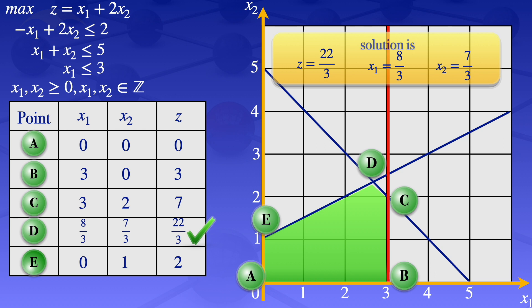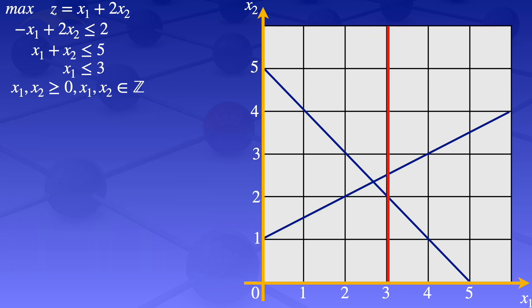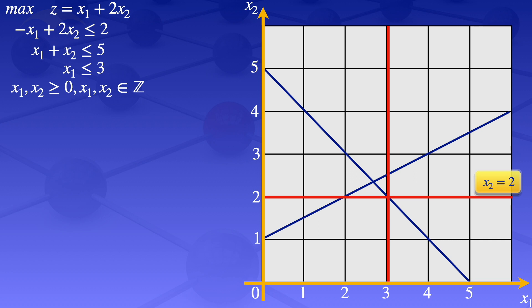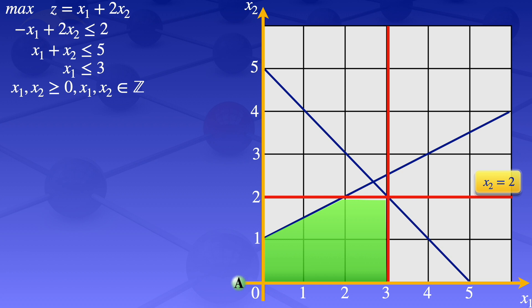We draw another graph where the original constraints remain the same, but the cut passes through those two identified points. This cut removes the part of the feasible region that contained non-integer values. The new feasible region, now with the added line x2 = 2, is shown here. The corner points of the new feasible region are A, B, C, D, and E.